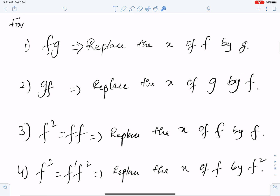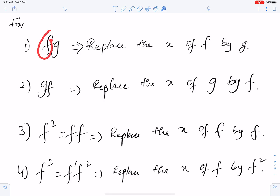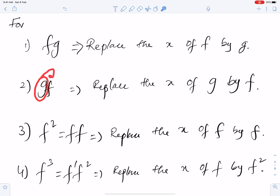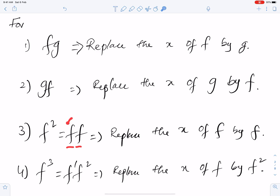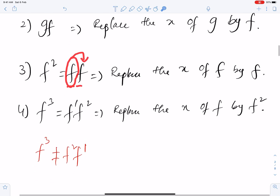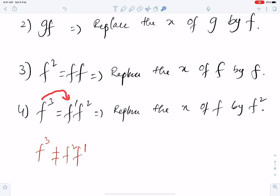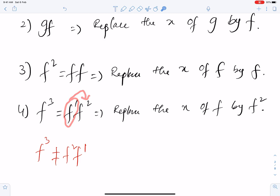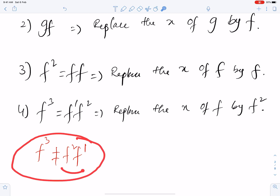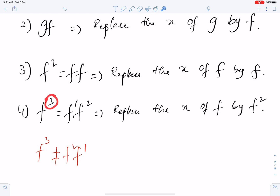For fg, replace the x of f by g. For gf, replace the x of g by f. For f², write it as ff, and then replace the x of this f by f. For f³, write it in ascending powers — f¹, f² — and then replace the x of this f by f². This is the wrong way: don't write in descending powers. Always write this type of function in ascending powers, 1 and then 2.